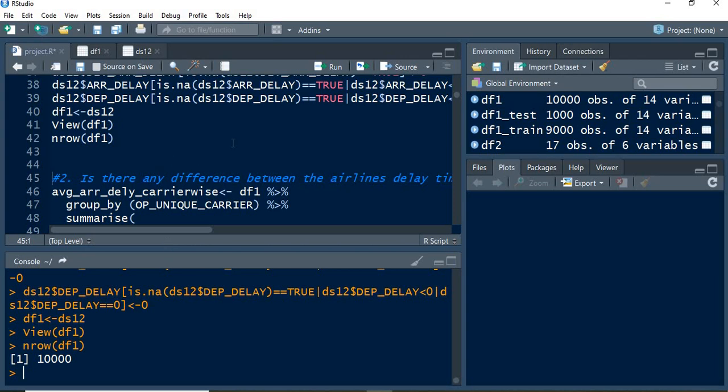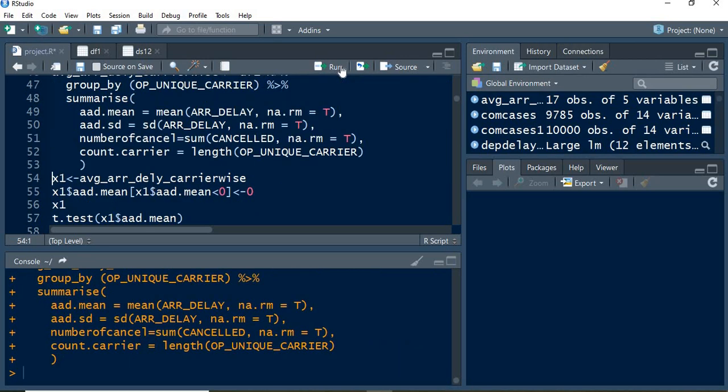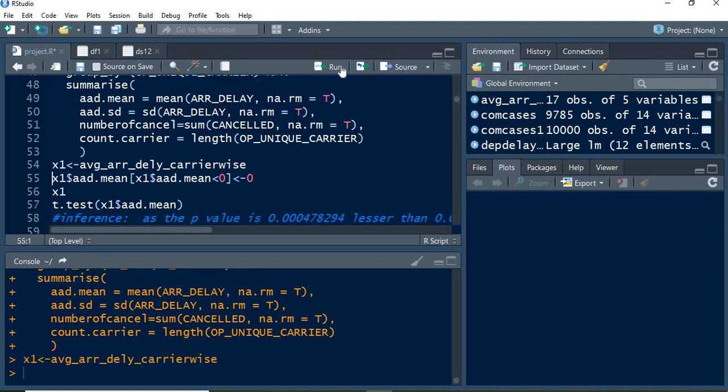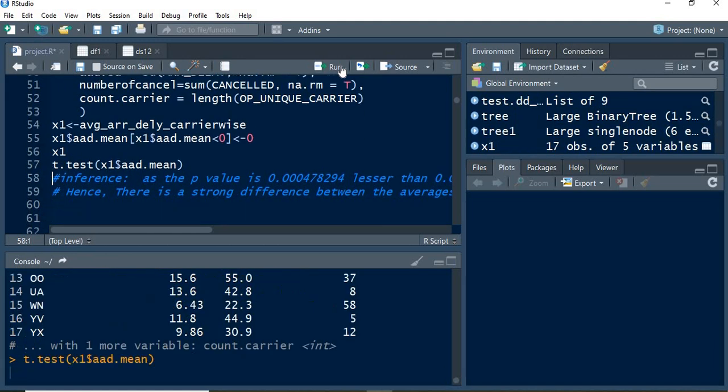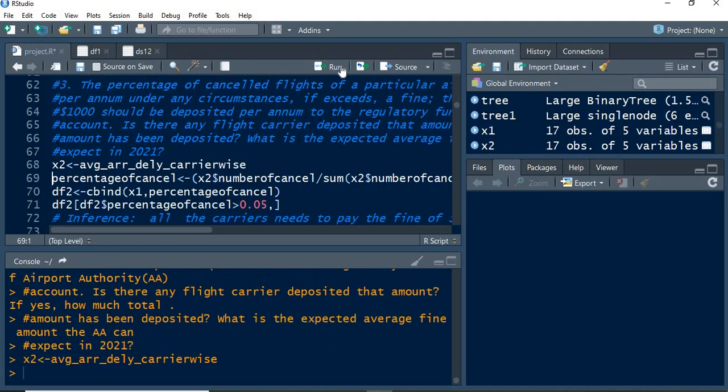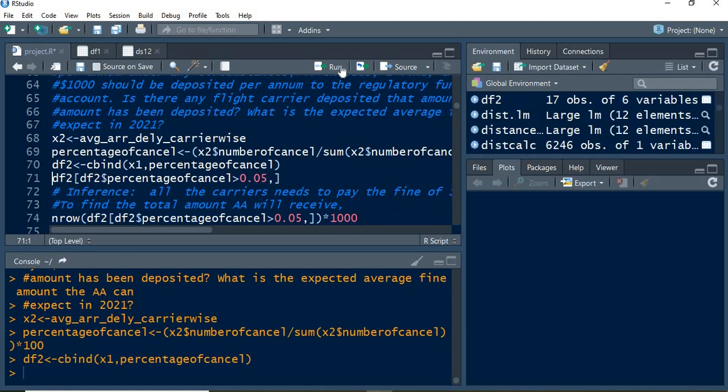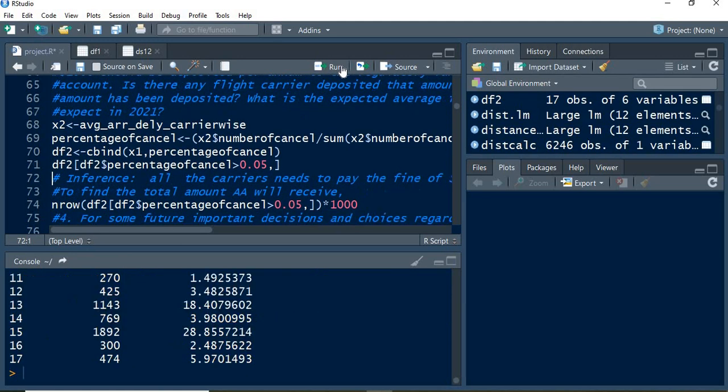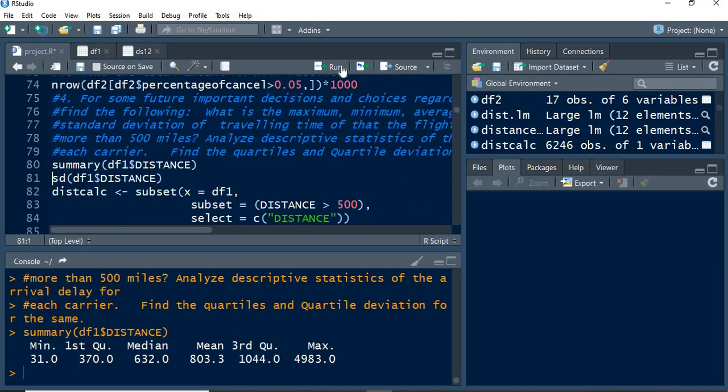First, it is the delay carrier-wise. The respective average, summation, and tests have been performed. Next, delay carrier-wise has also been performed.